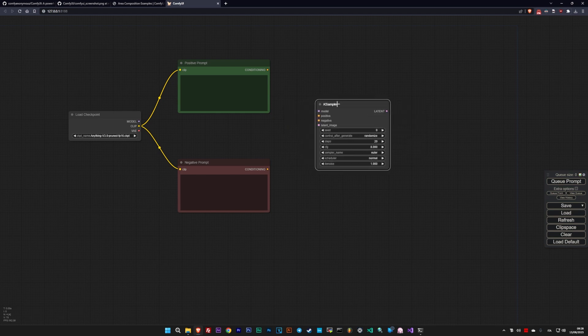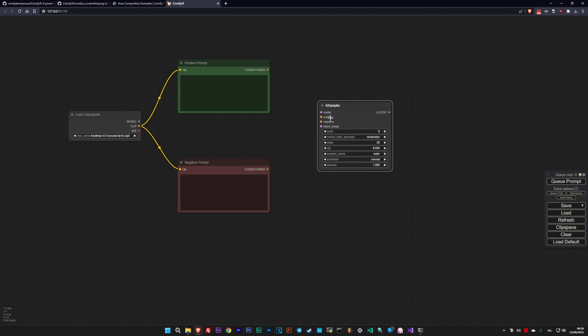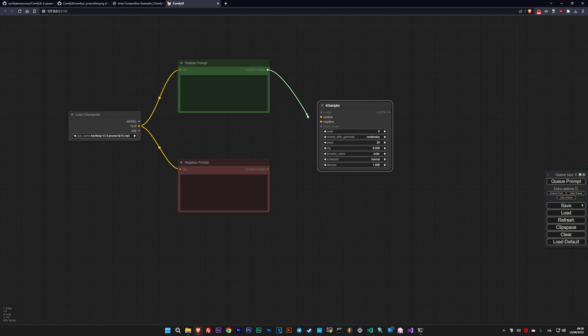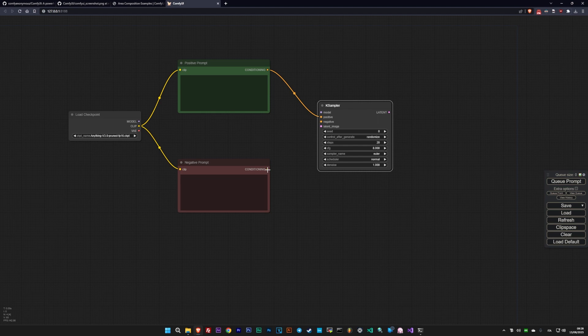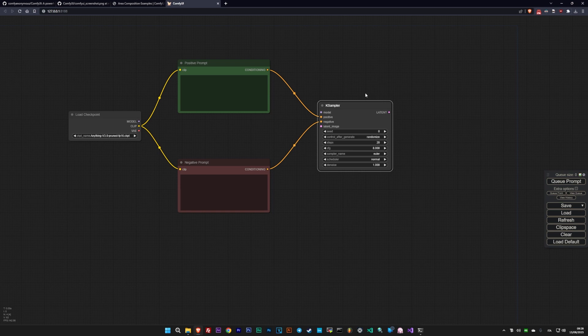And the third node is the K-Sampler, or the K-Sampler-Advanced, depending on how specific you want to modify parameters. This node instructs the model loaded initially, providing the necessary inputs to generate the image. Here you have parameters like the number of steps, the choice of sampler, and the seed.